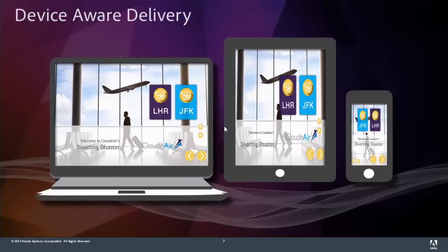Let's talk about device-aware delivery with Adobe Captivate. Adobe Captivate is aware of the devices that it sends content to after you've published your content. When you publish your content onto a web server or a learning management server, Adobe Captivate includes files that dynamically determine what kind of device is attempting to access your information, and then it delivers the right size and ratio project to your individual device.